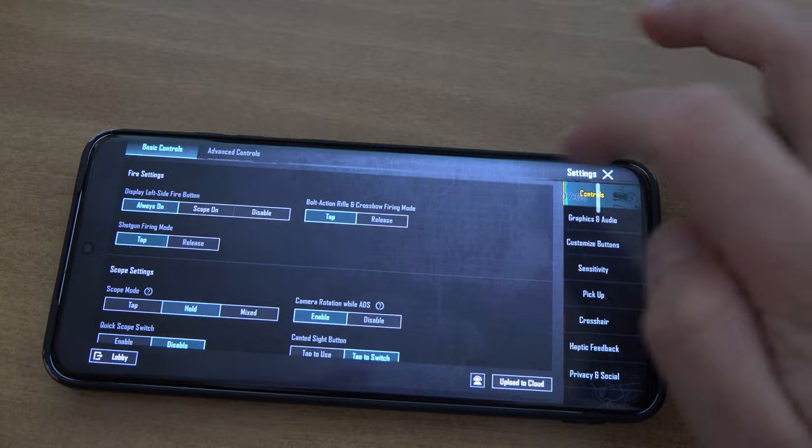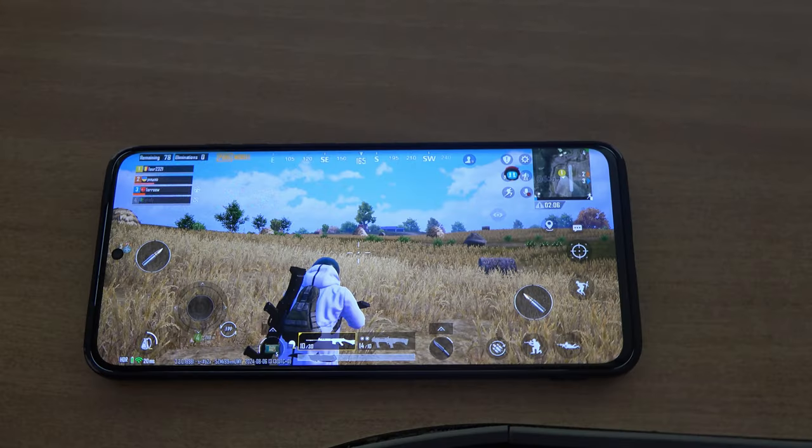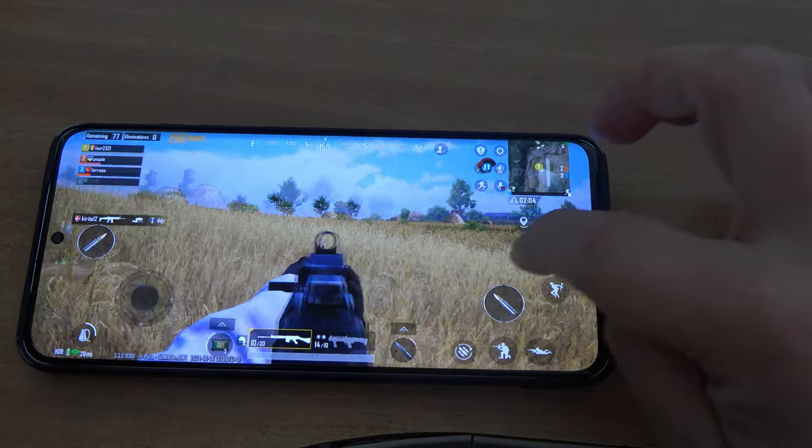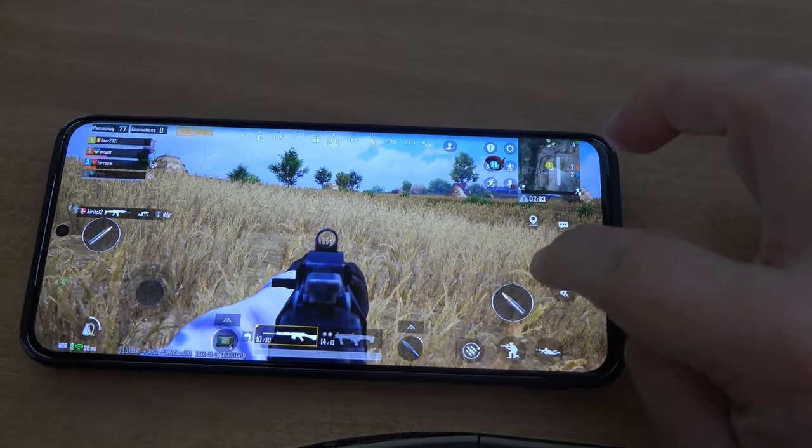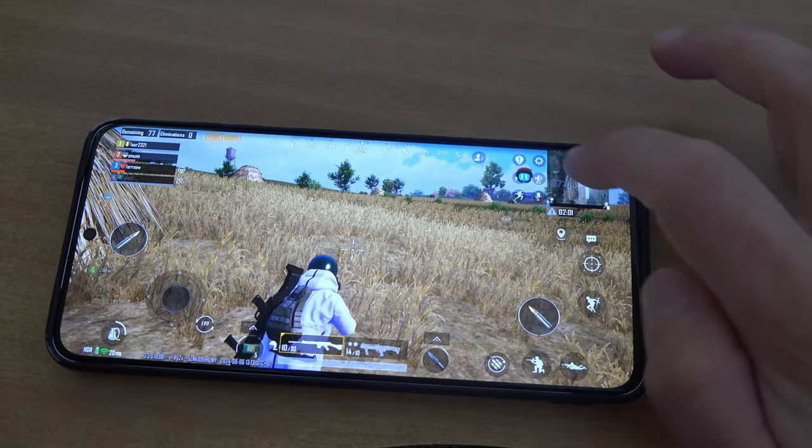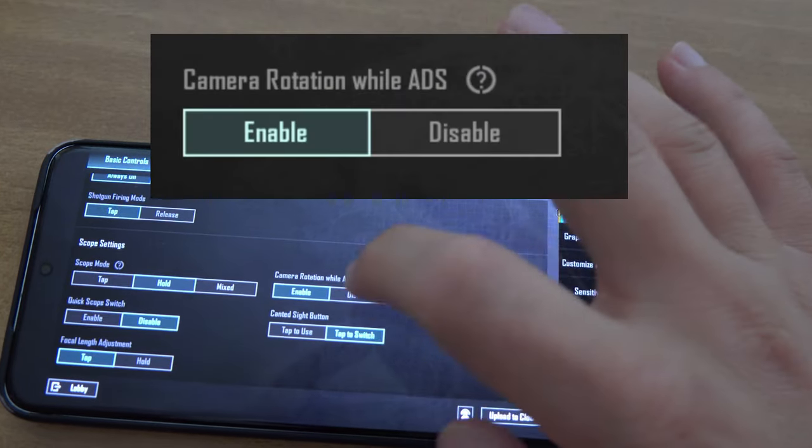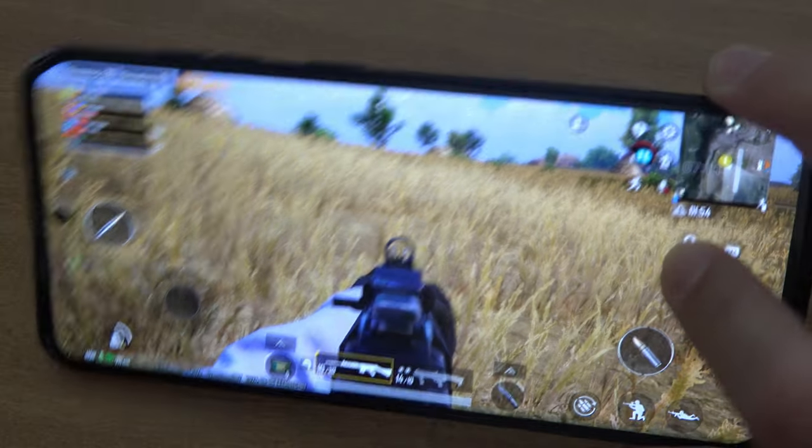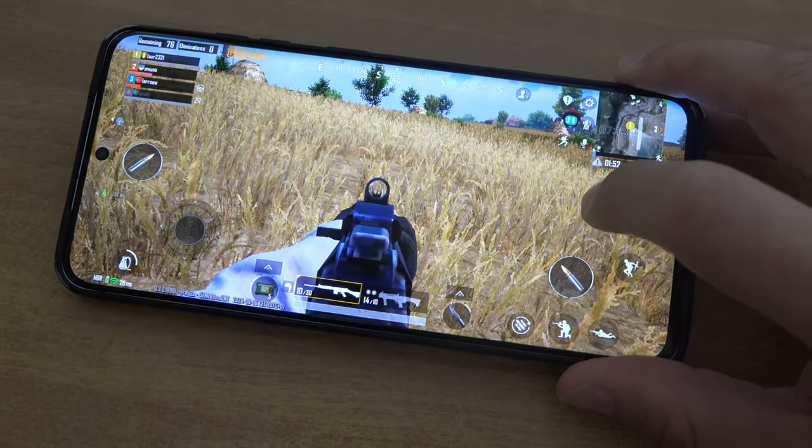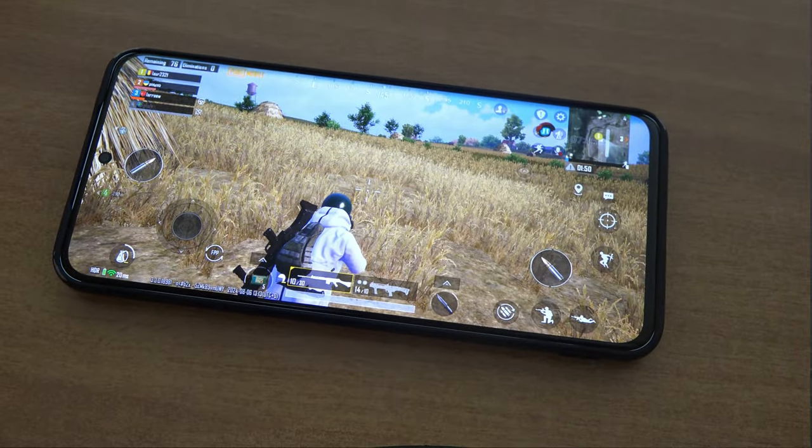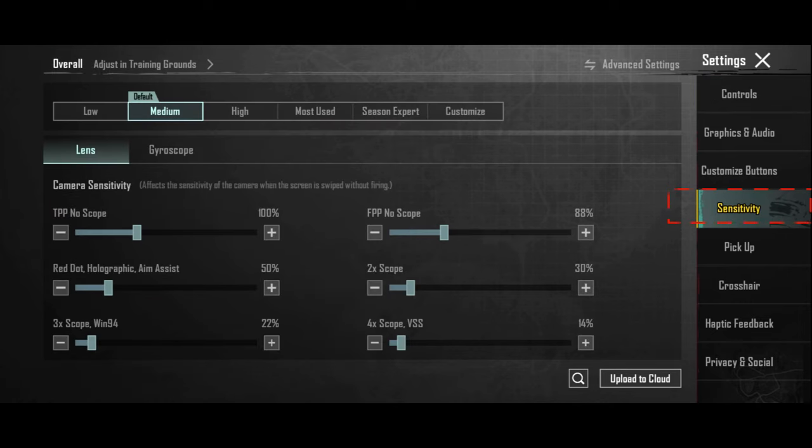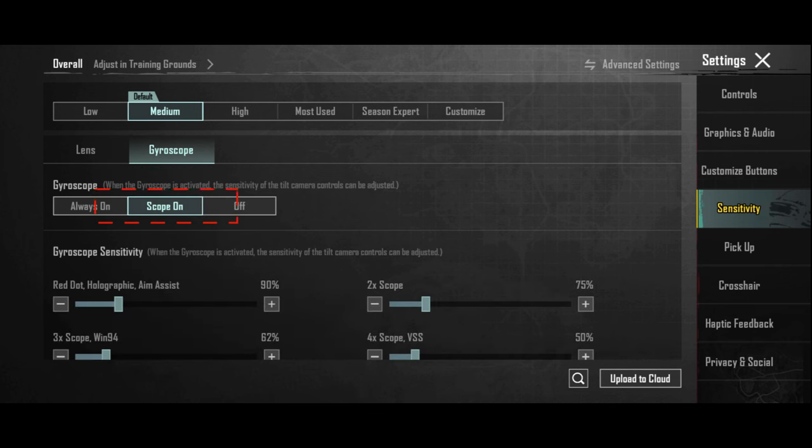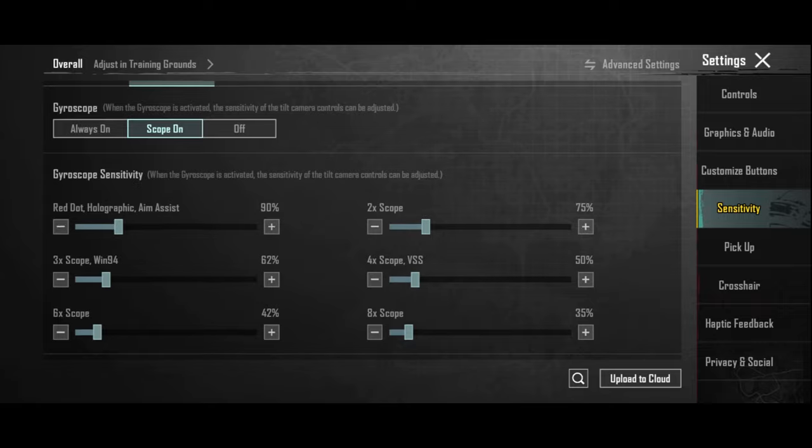If you feel like you have worse aim because when you press the button it also changes the crosshair, then you can turn off camera rotation while ADS and you can aim with the gyroscope. But if you turn off the setting and nothing happens, then go to sensitivity, gyroscope and put it on scope on. But as I said, this is optional.